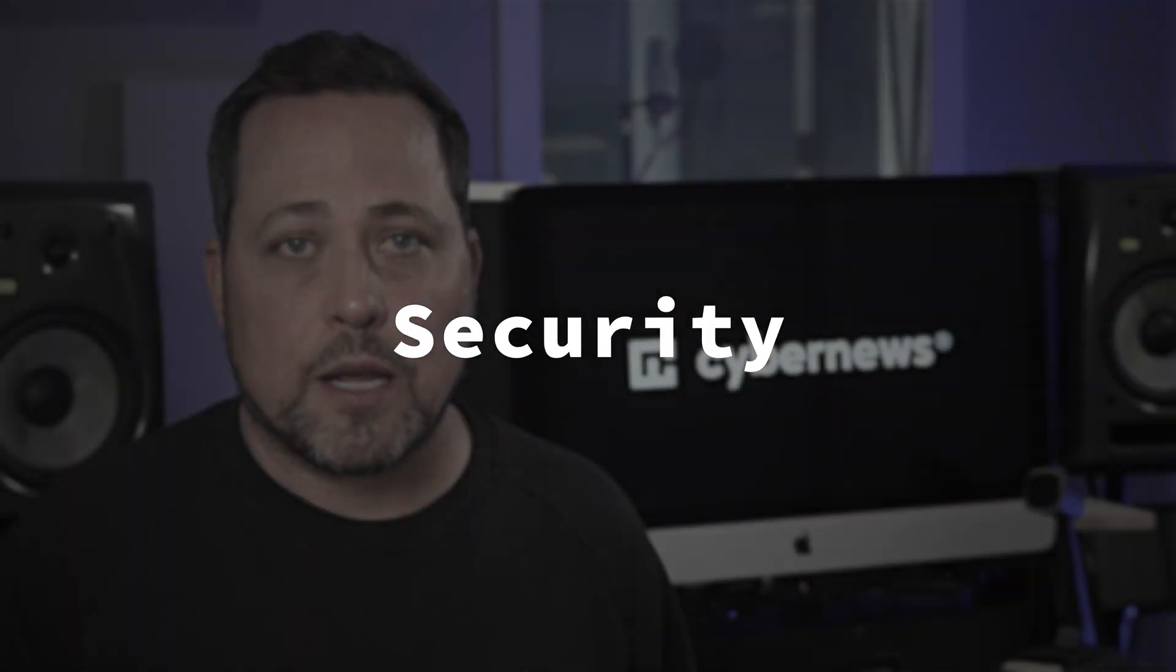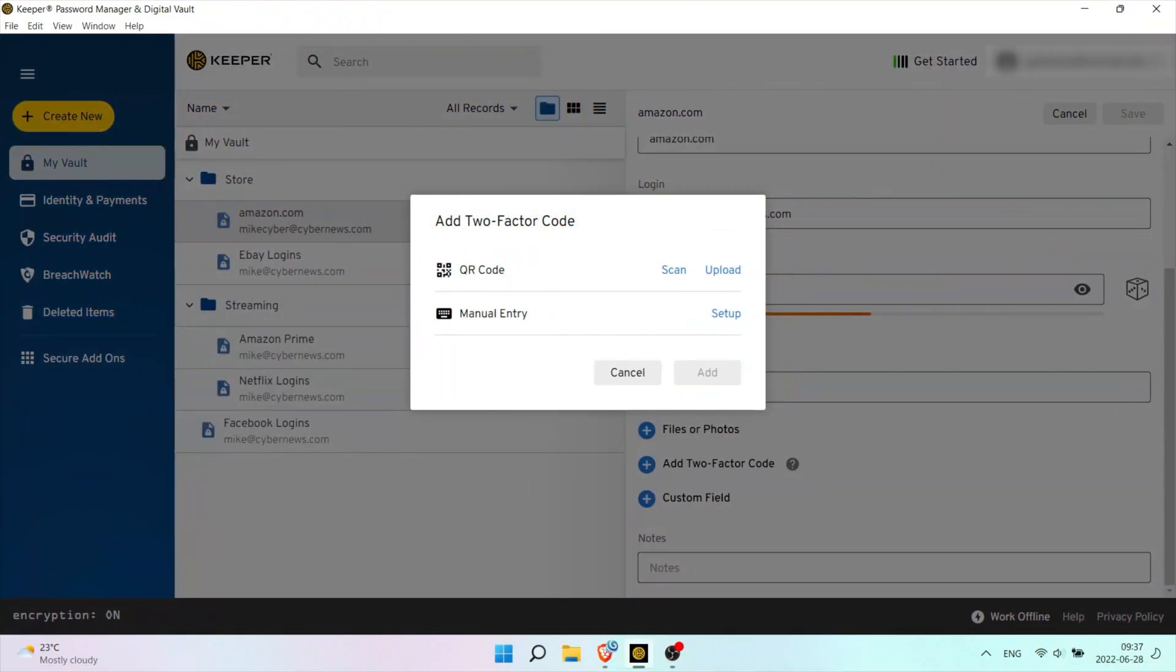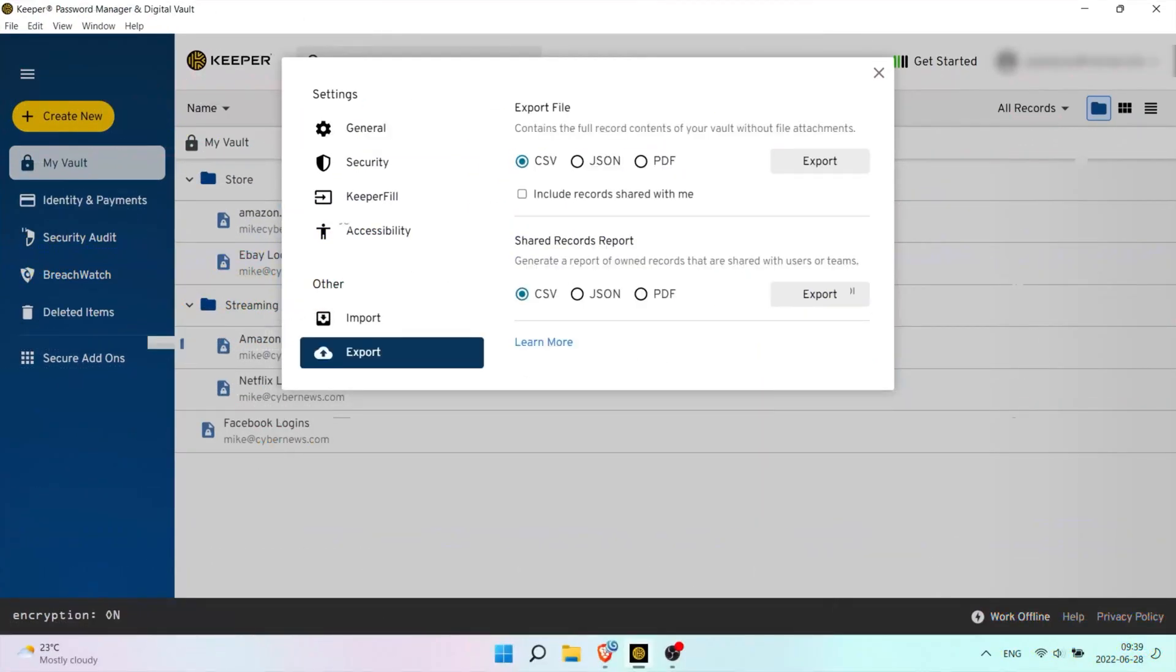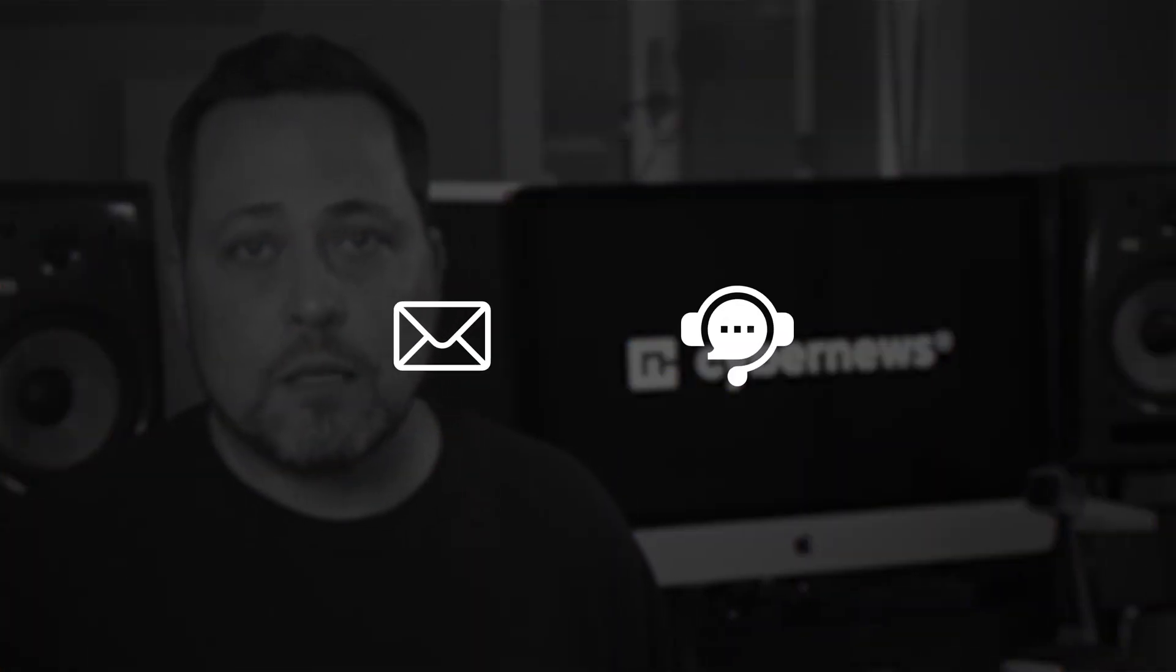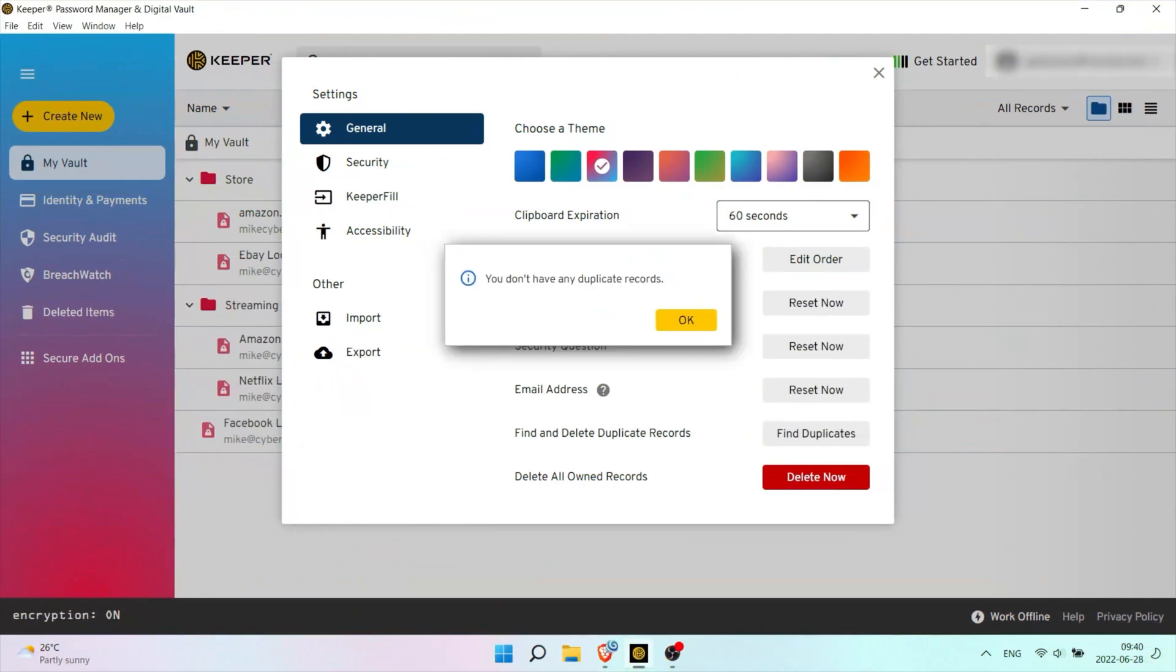Now, it's super cool that Keeper doesn't discriminate between non and paid users in terms of security, offering solid layered encryption, and even 2FA with their free offering. Likewise to NordPass, you can export your passwords for free, and there are customer support options like email and live chat.